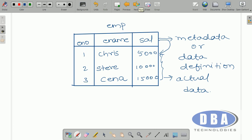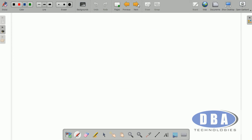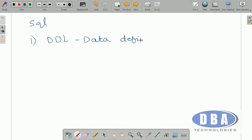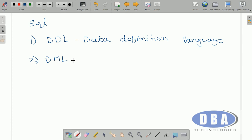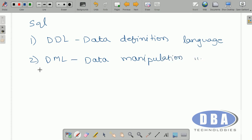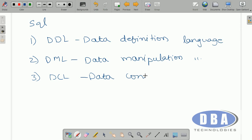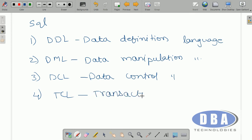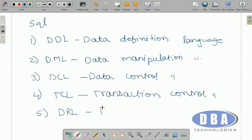In SQL, to deal with metadata a separate language is there, and to deal with actual data a separate language is there. SQL is divided into five sets of languages: DDL — Data Definition Language, DML — Data Manipulation Language, DCL — Data Control Language, TCL — Transaction Control Language, and the last one is DRL.